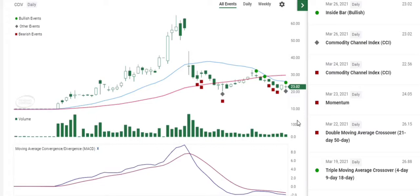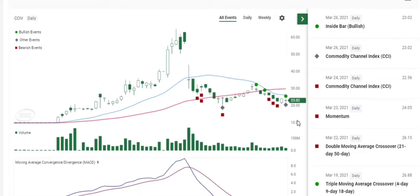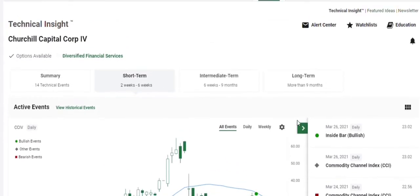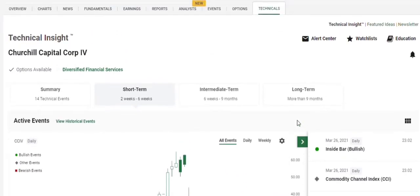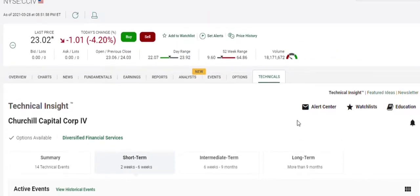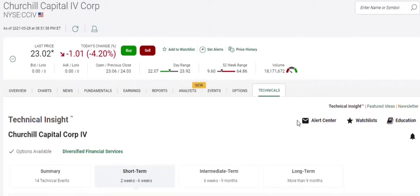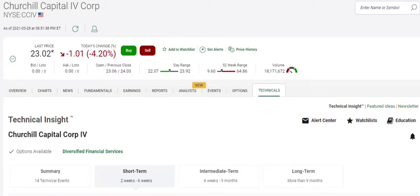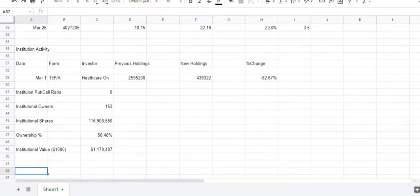But again, it seems to follow NIO. Like, if NIO has a red day, Churchill has a red day. And NIO has a lot of bad news right now with the semiconductor shortage and stuff. So it'll be interesting to see what happens next week. But alone, on its own, Churchill, with the indicators, it should be going up.